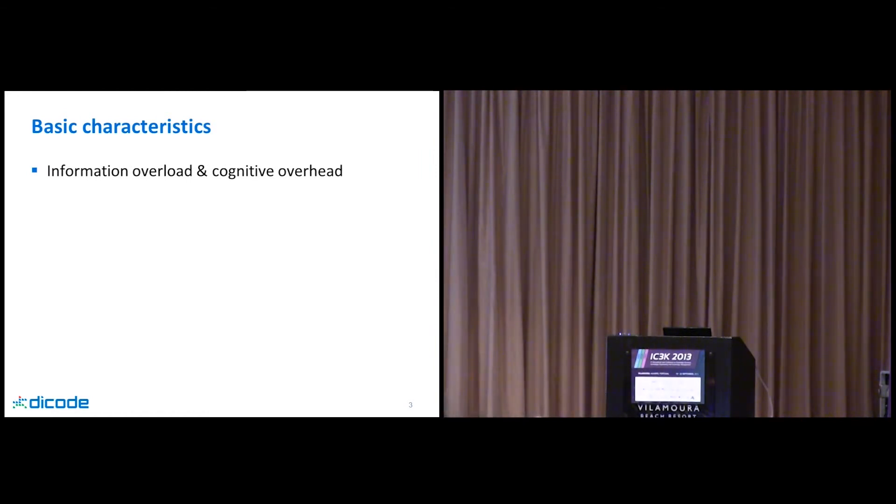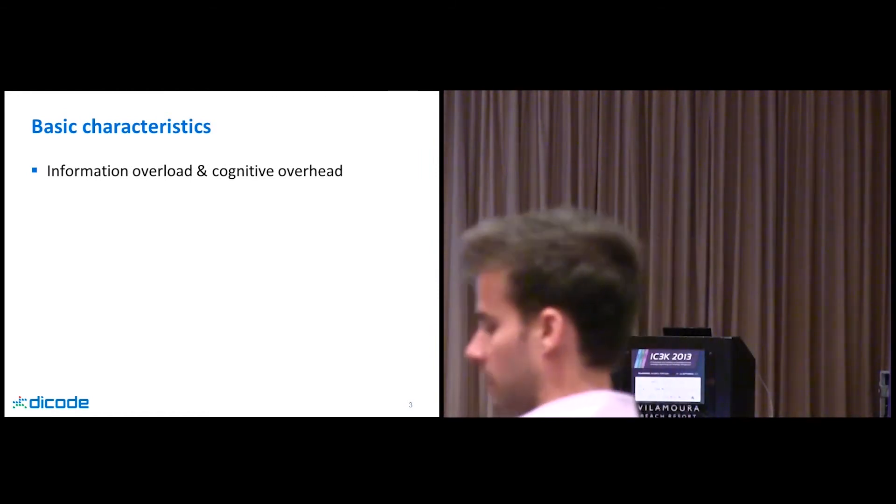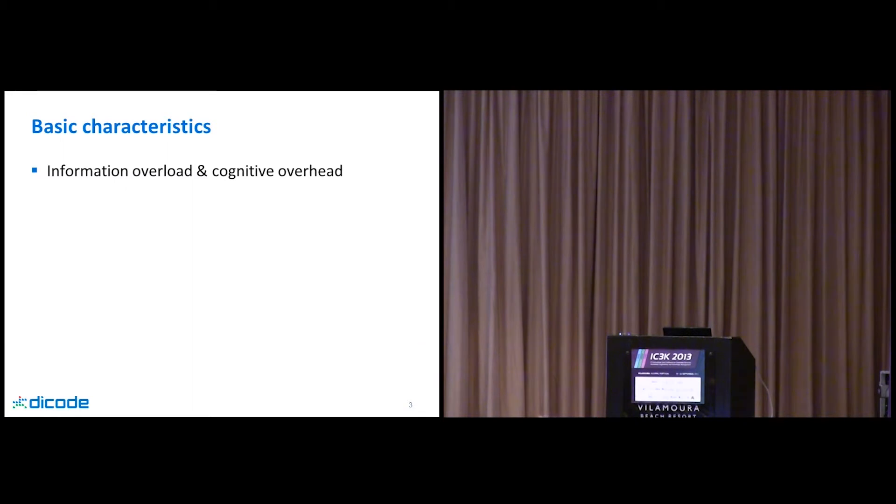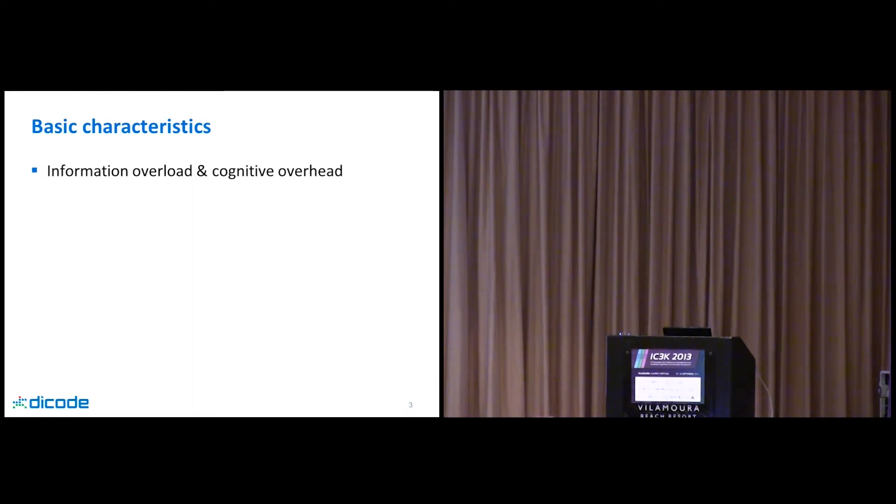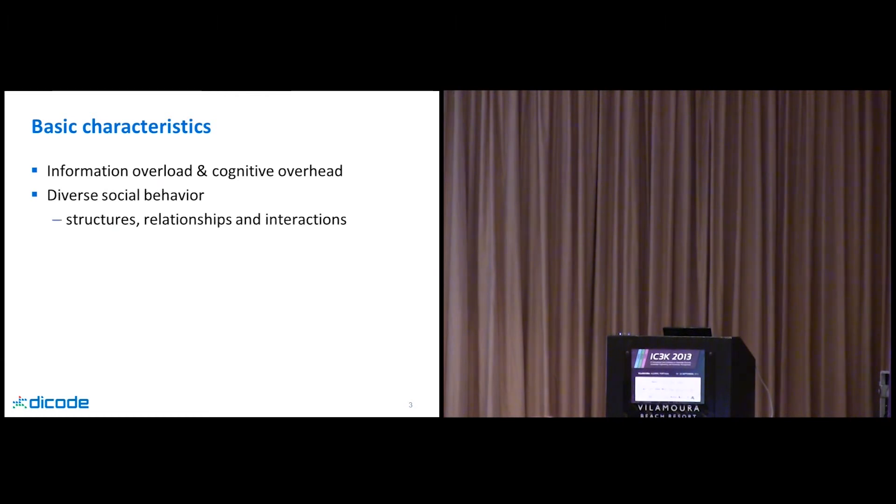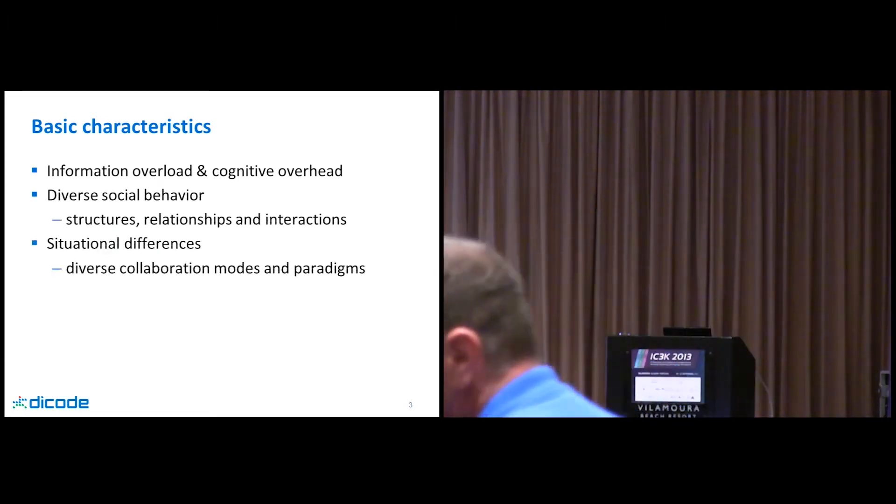Some basic characteristics: first of all, you agree that we live in times of information overload and cognitive complexity. I'll talk later about some big data issues, and this will be made more prominent.